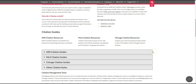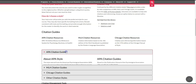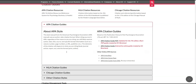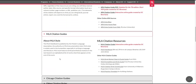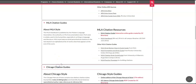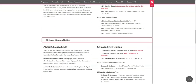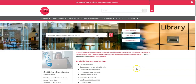The library has guides on how to cite your sources correctly. Depending on your program, you might be asked to cite your sources in APA, MLA, or Chicago. If you need help with citations, you can use the Ask Us by email form or AskAway.